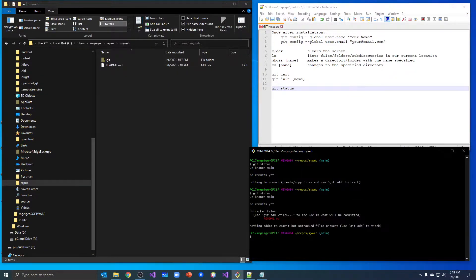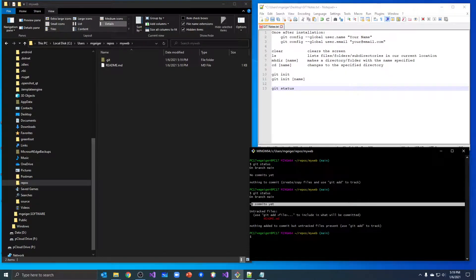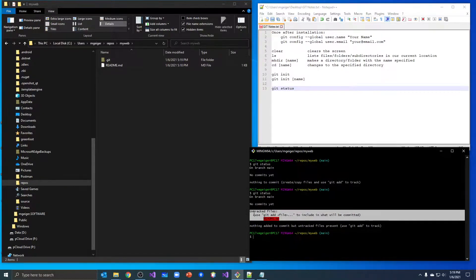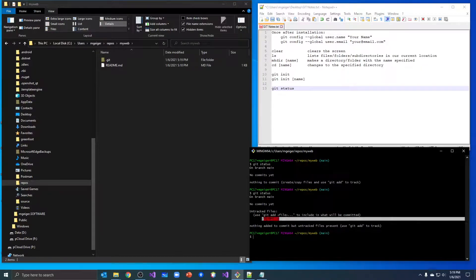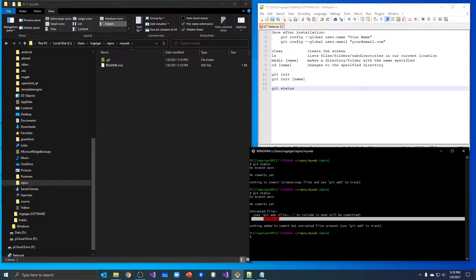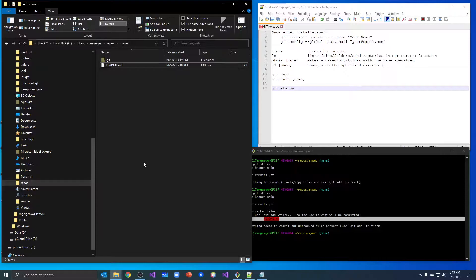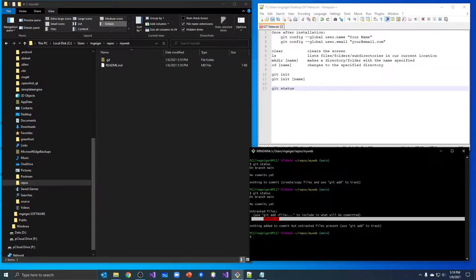Git status. We're still on the main branch, we haven't done any commits yet. We have one untracked file. It says use git add with the name of the file to include in what will be committed. Git recognizes that we've added a file to this directory, but we aren't really tracking it — git is ignoring it. It knows it's there but it's going to ignore it.